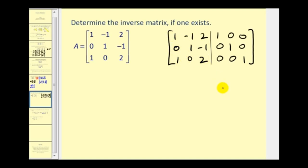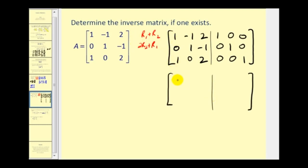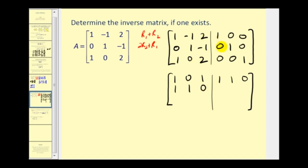To get a zero in this element, we add row one and row two — so replace row one with row one plus row two, giving us: one, zero, one, one, one, zero. Then to get another zero, replace row two with two times row two plus row one: two times zero plus one is one; two times one plus negative one is one; two times negative one plus two is zero; two times zero plus one is one; two times one plus zero is two; two times zero plus zero is zero. Row three stays the same.